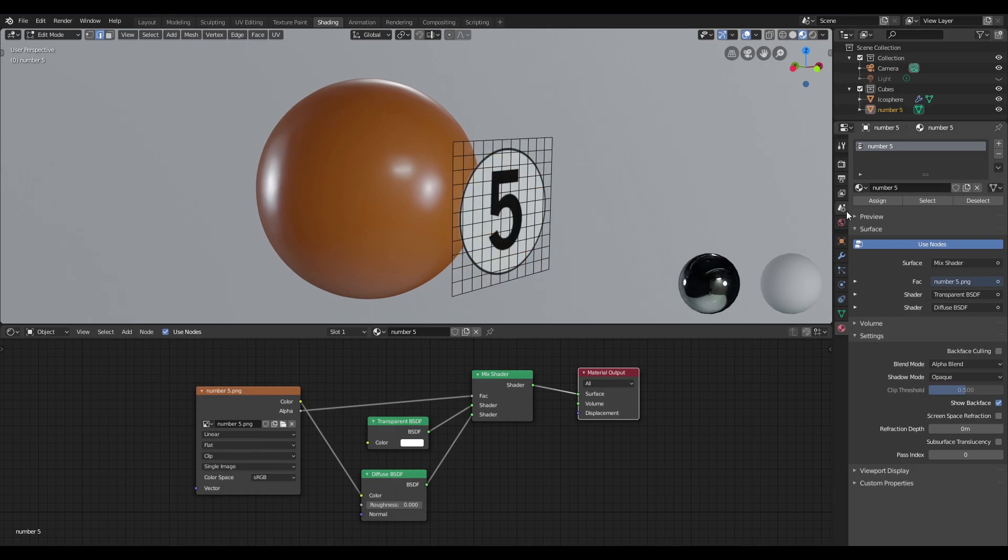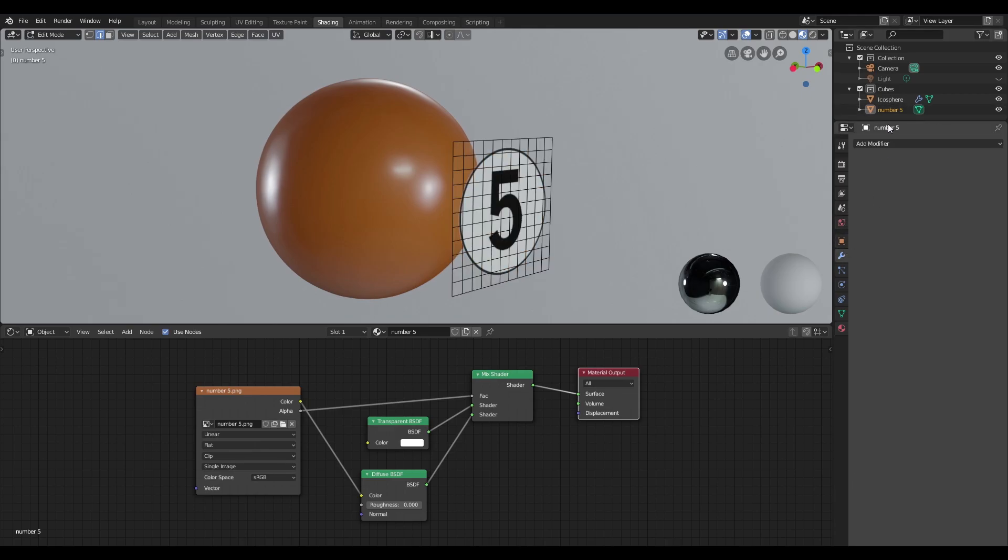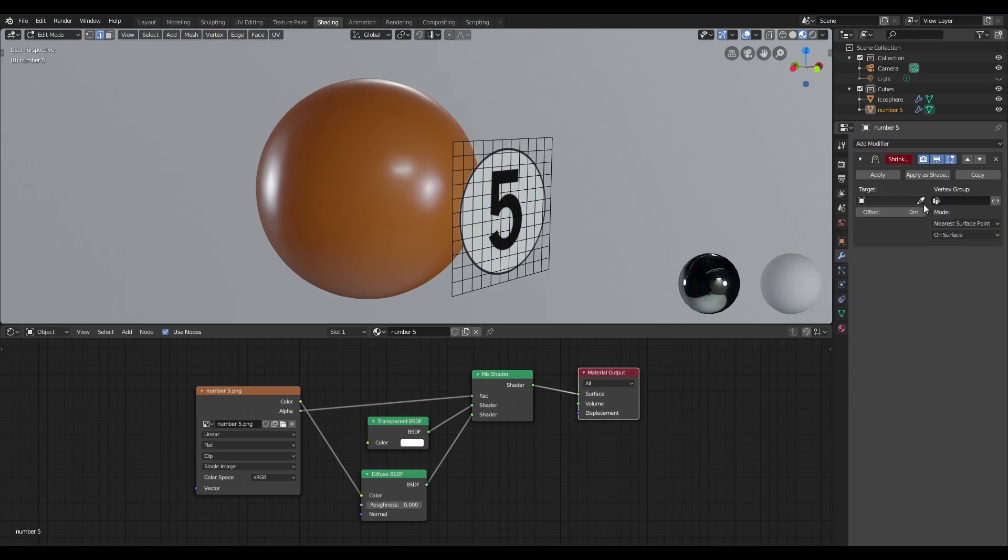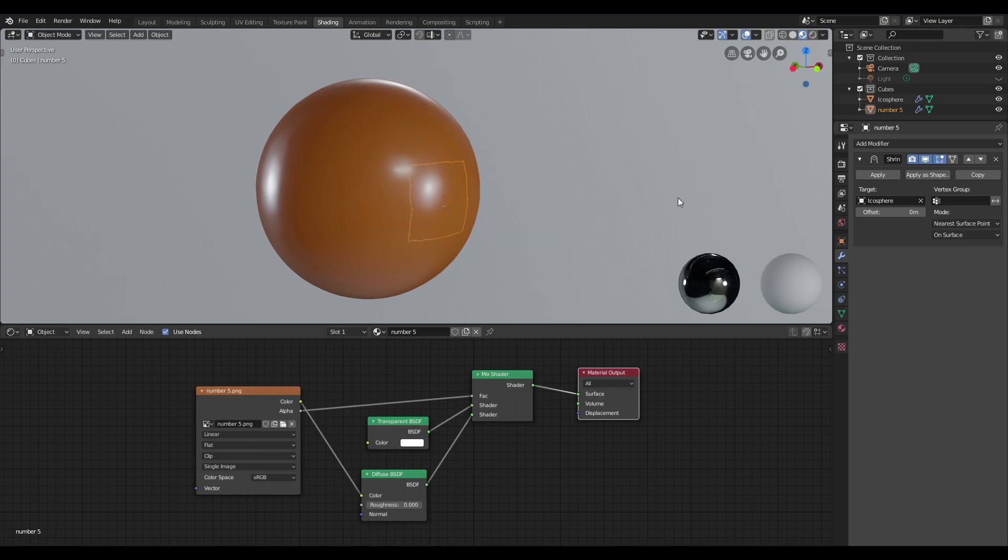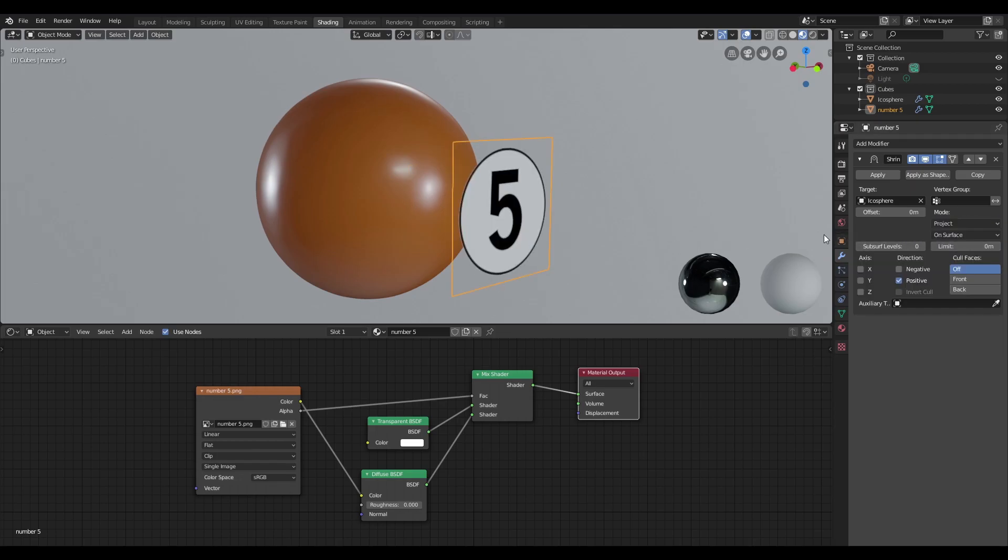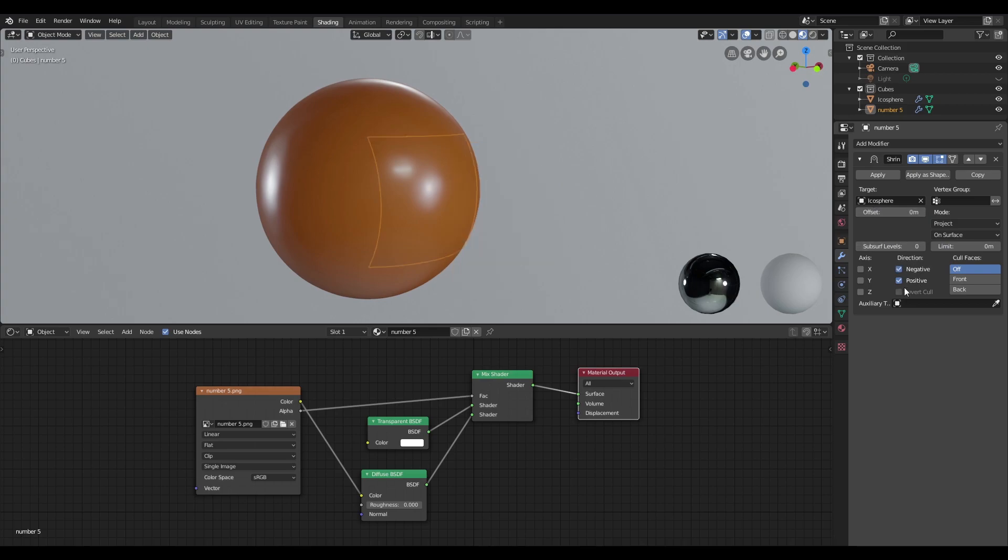Once I do that, I'm going to add the shrink wrap modifier, grab the eyedropper tool and select our target mesh. Once we get out of edit mode, we can now see that it's being projected. We need to change this to project and check negative.